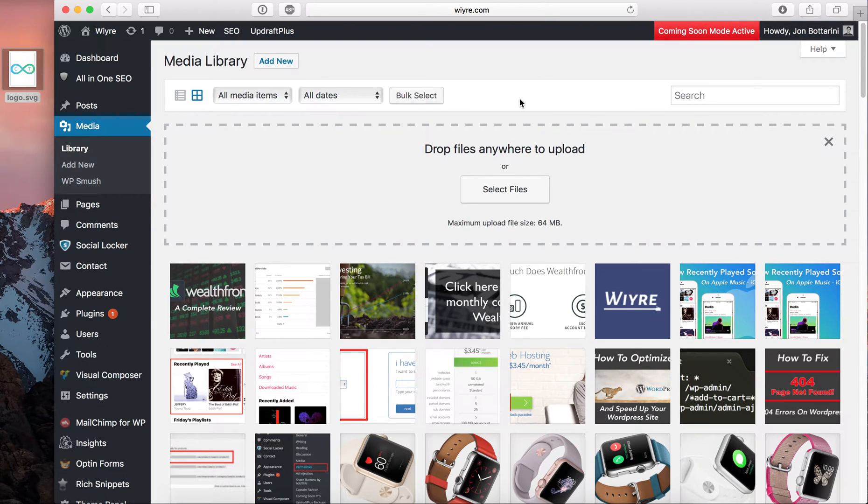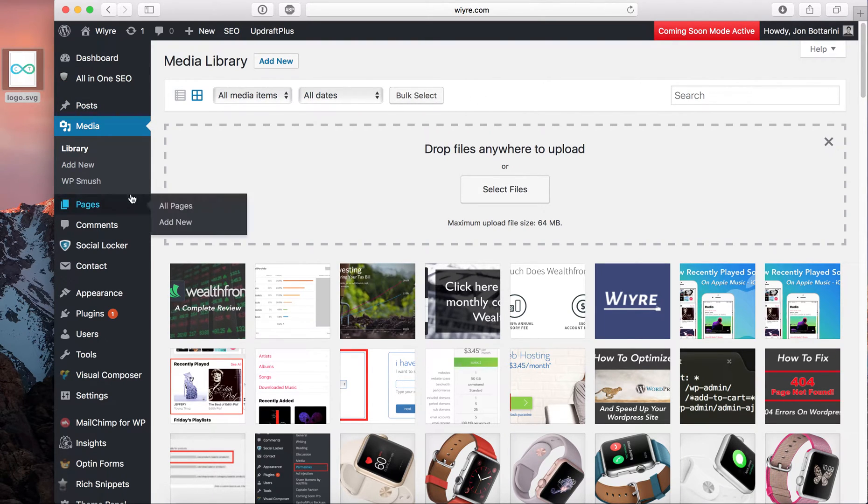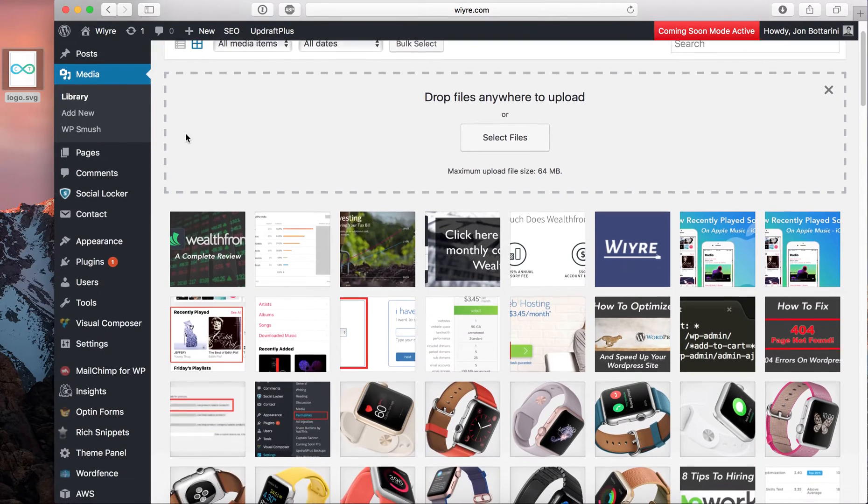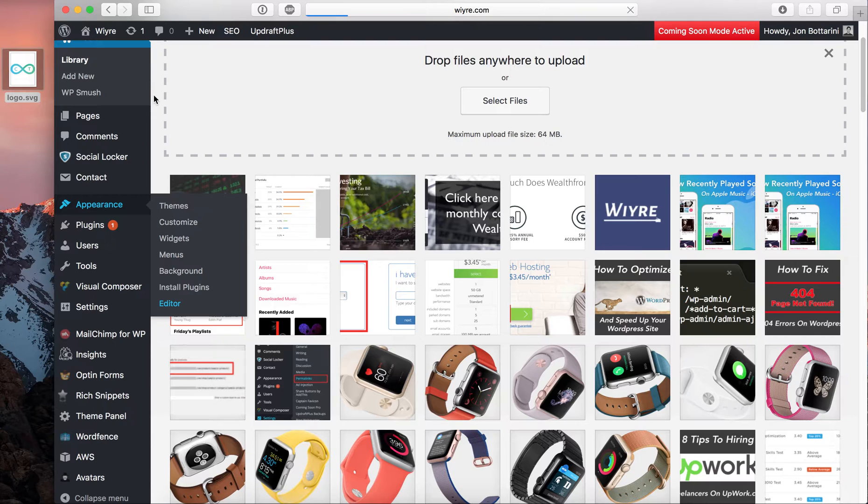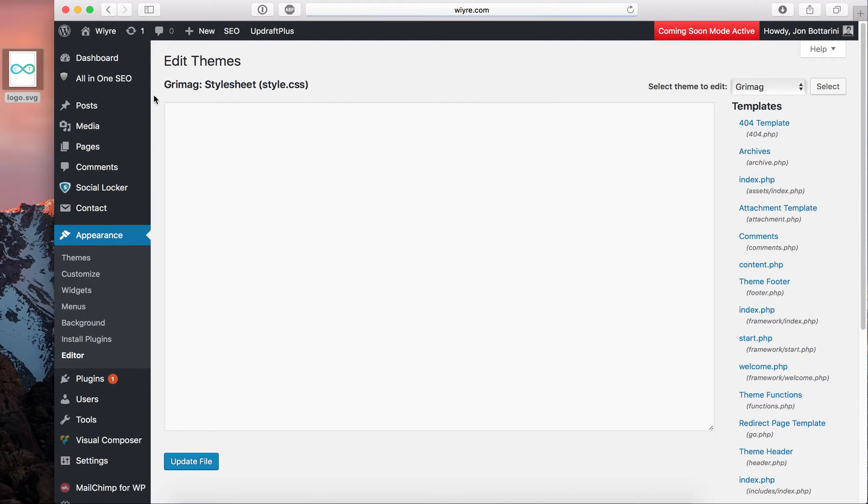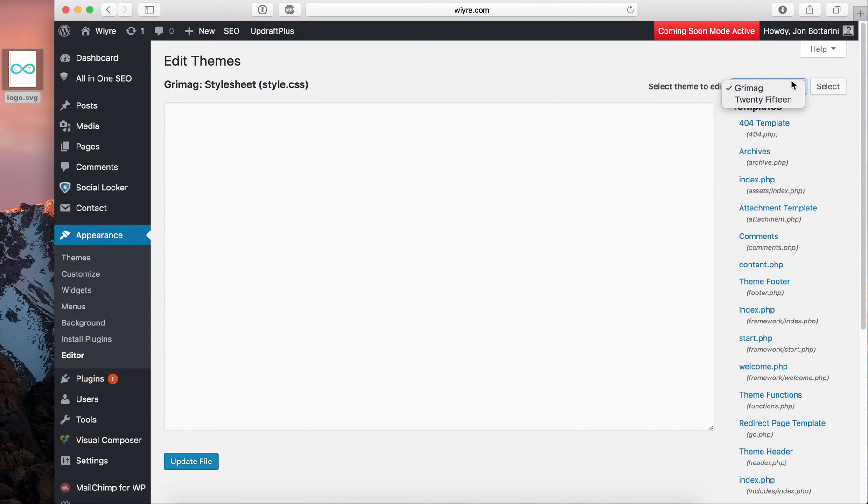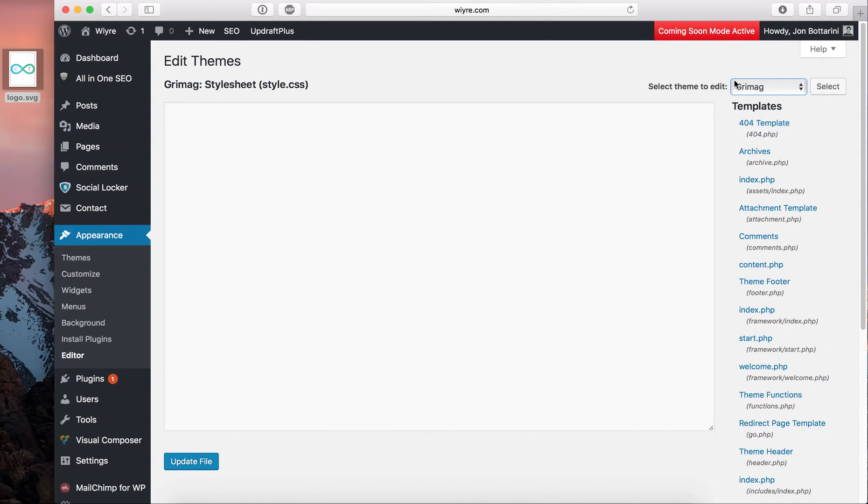So this sucks because I really want to use it. So the way that you can get around this is that you can go into your appearance section and then go to editor. And then when you're in editor, you want to choose the theme that is currently active on your WordPress account. So for me, the name of the theme that's currently active is called Grimag. So I have that selected already.